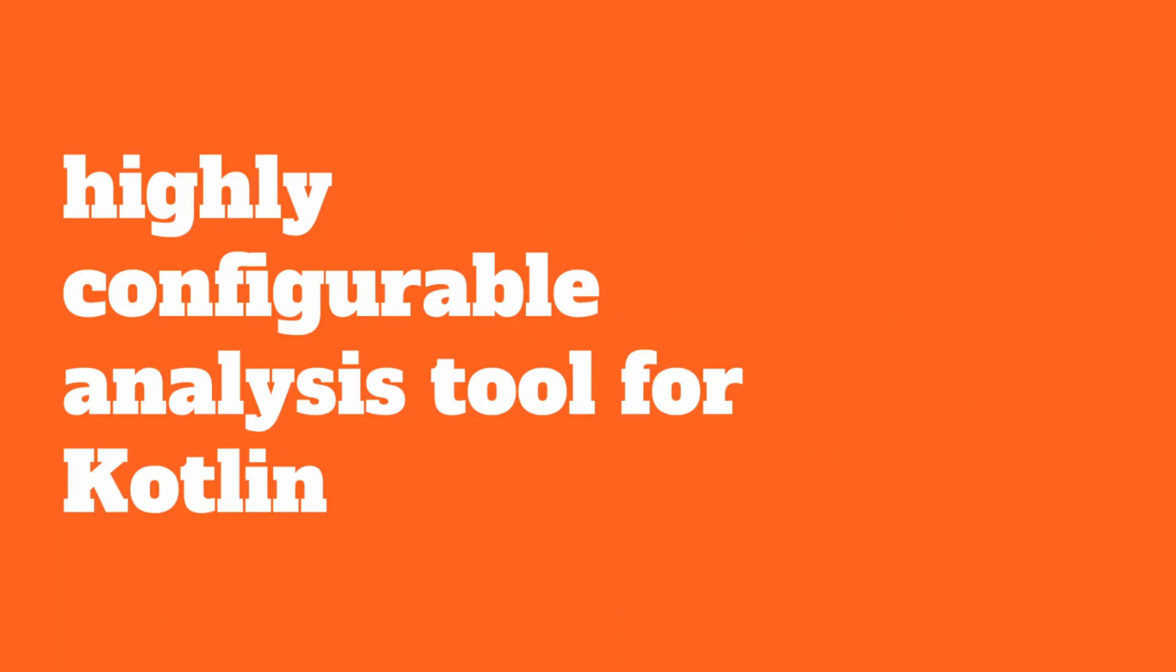Now let's take a look at detekt, another static analysis tool for Kotlin. detekt is a highly configurable analysis tool for Kotlin projects. Not only can it check for formatting issues, but also can look for code smells, code complexity analysis, and more.